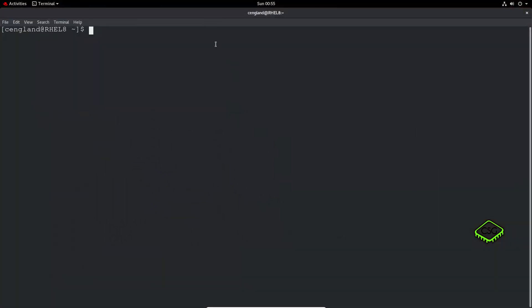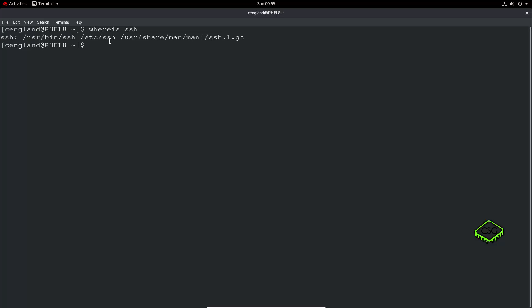The first thing to check is have you got SSH installed. You can do a whereis SSH, so SSH is installed, or you can do which SSH and it will tell you where SSH is installed.